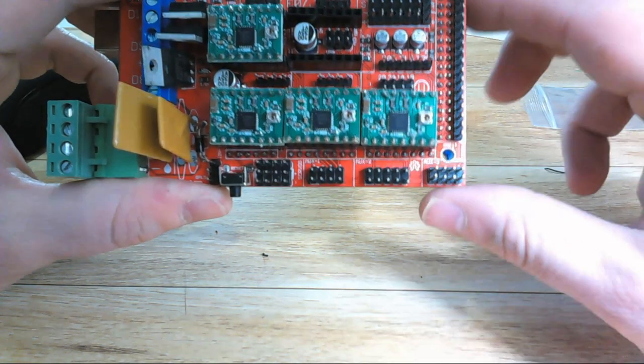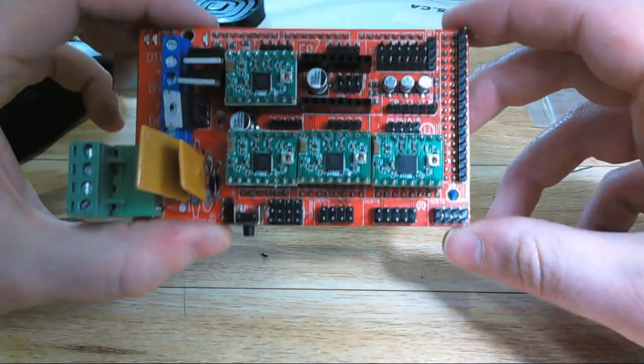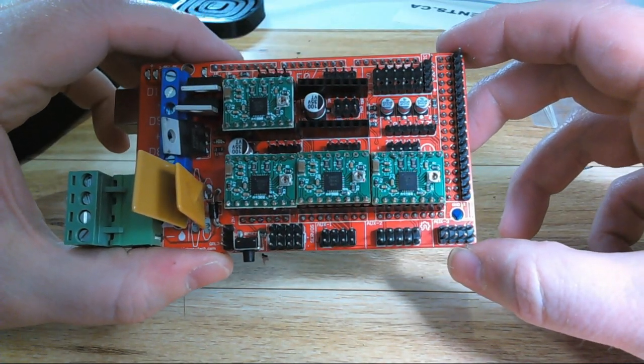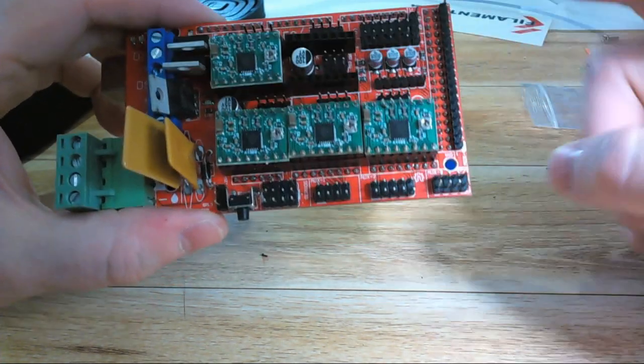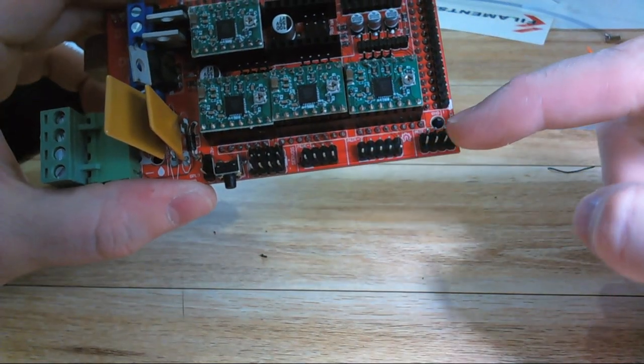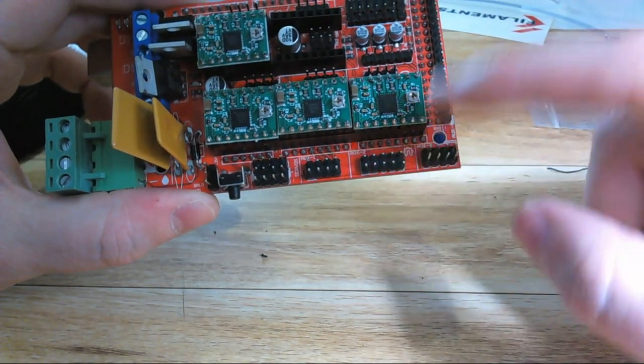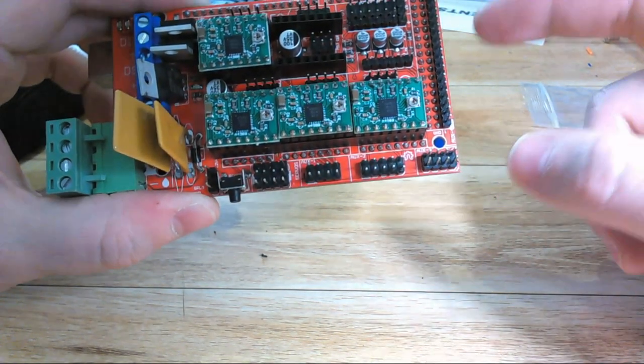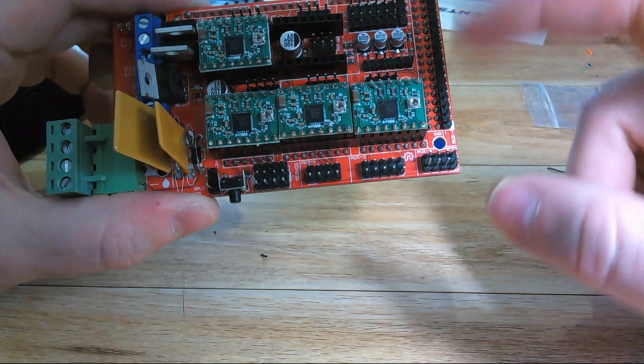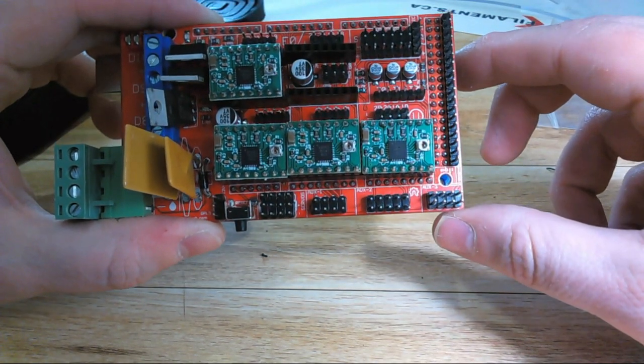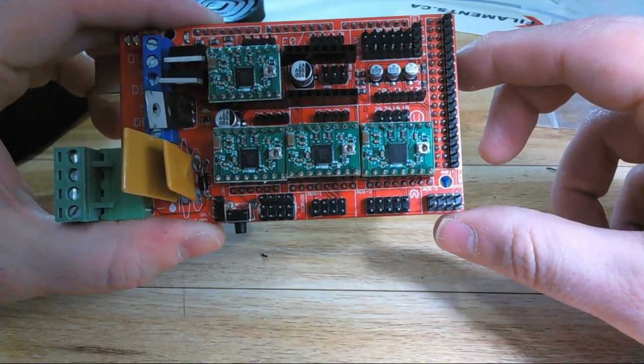If your kit came with an LCD, there'll be a breakout board that attaches to the pins on the end here, plus a couple of the auxiliary ports. From there you'll have a ribbon cable or two that come from the breakout board and go to your screen and allow you to control your printer from there.